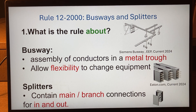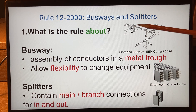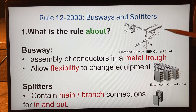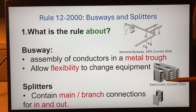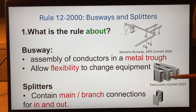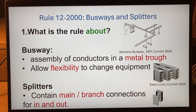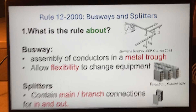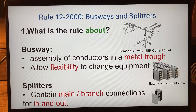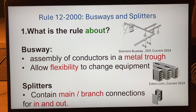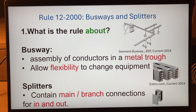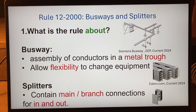So what is a busway? You can see here what a busway looks like — this one is from Siemens and this is an exploded view from Eaton. It's an assembly of conductors in a metal trough. The conductors are copper or aluminum, or they are rigid bus bars, inside this metal trough, and they are supposed to be used as feeders or sub-feeders.